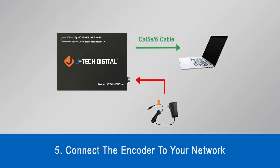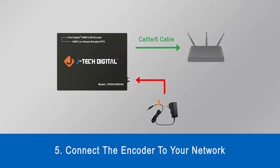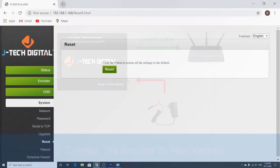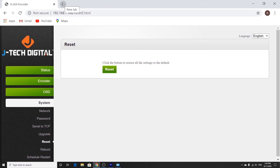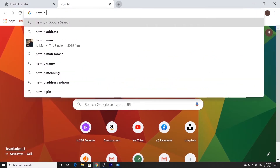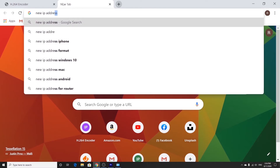After that, we're going to disconnect the ethernet cable from your computer and connect the ethernet cable to your home or office network. Now that we're done with the configuration process, you can go ahead and open up a new browser page and type in the new IP address that you assigned to the encoder, and it should take you to the encoder web interface.